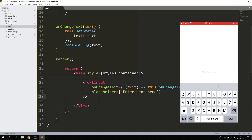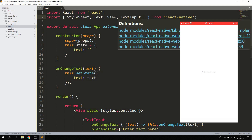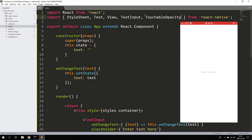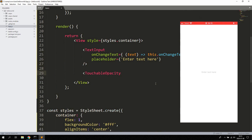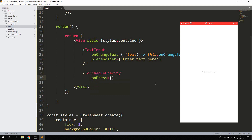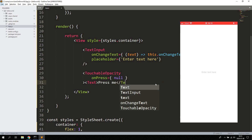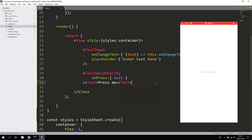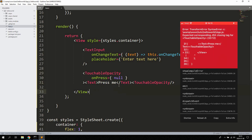Let's go ahead and add a button here. We can remove this console.log, import TouchableOpacity, and down here let's create a TouchableOpacity below the text input. It takes a prop called onPress — you can set it to null for now. Let's also add a Text inside here and say 'Press me'.